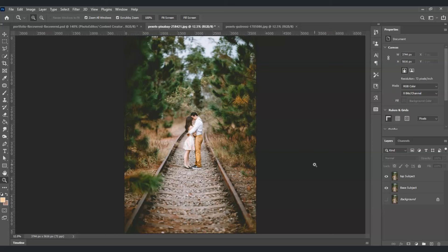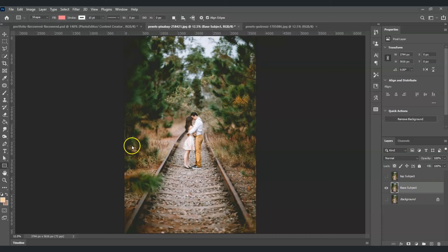Going back, the next step is we're going to create a frame, but before we do that we're going to hide the top subject first. Moving on, we're going to create the frame with the base subject layer selected.